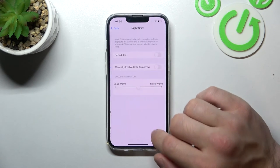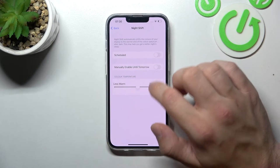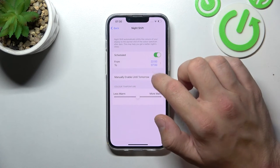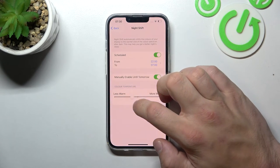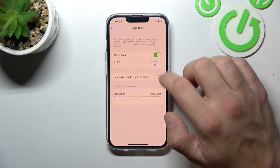Next, you can enable or disable Night Shift, schedule it, and change the color temperature.